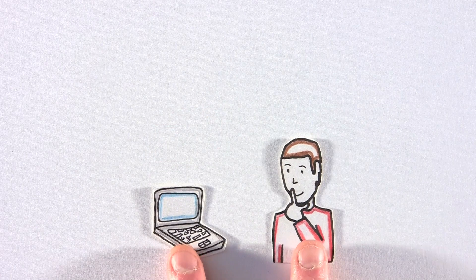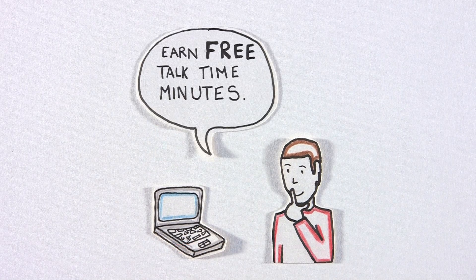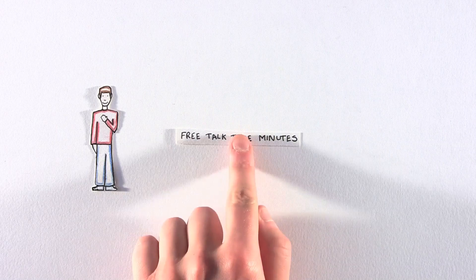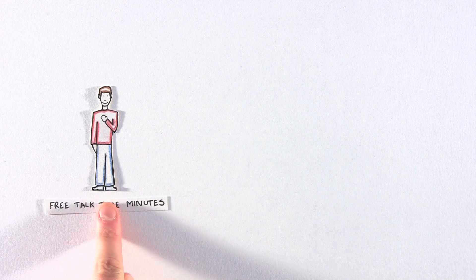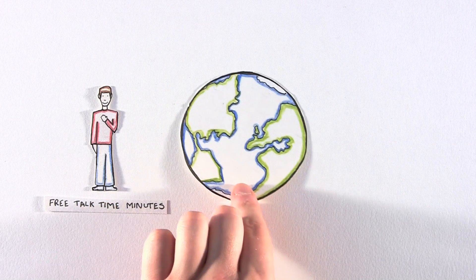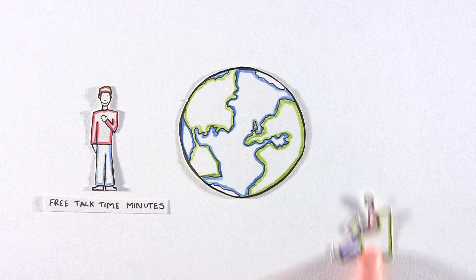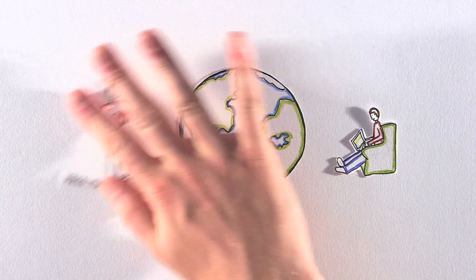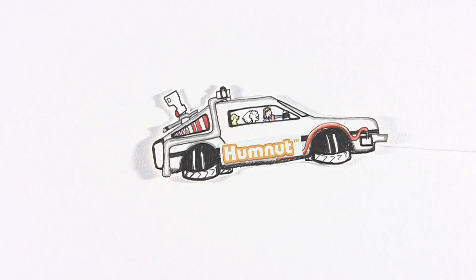But what would you say if I told you that you could earn free talk time minutes? These minutes can be used to call any landline or mobile in the world, just because you used a certain website to make your purchases. Humnut.com is an alternate future. Let me explain how it all works.